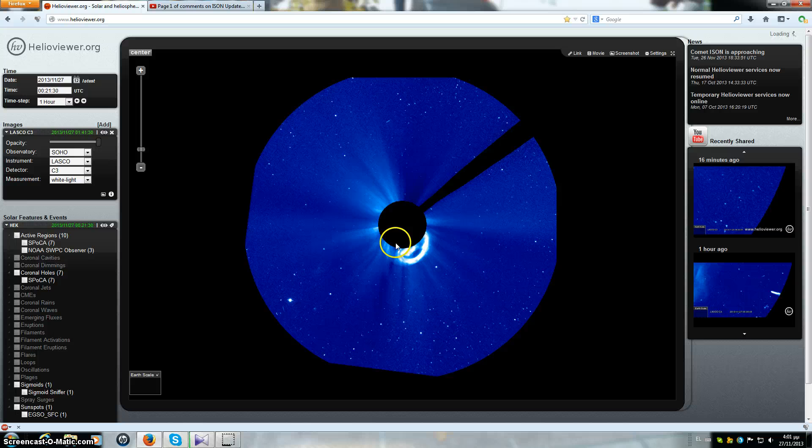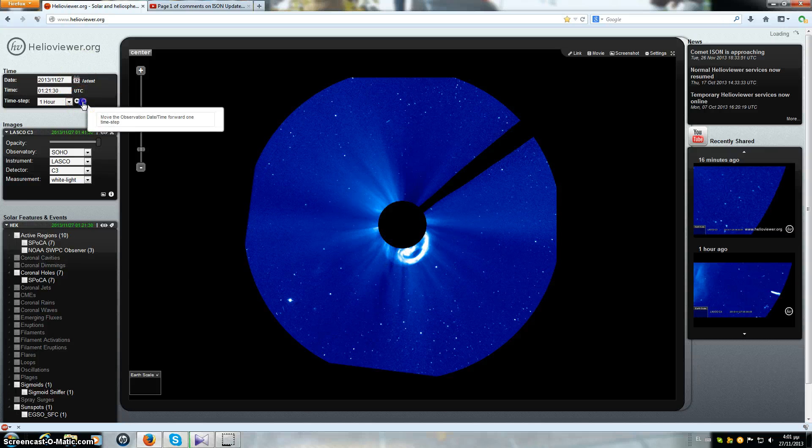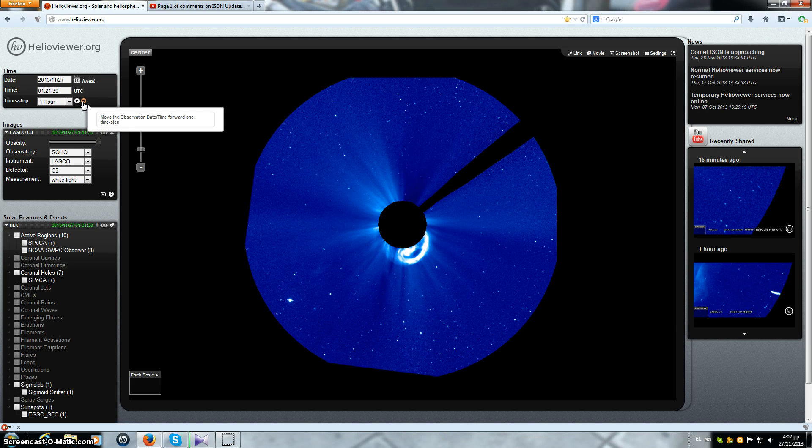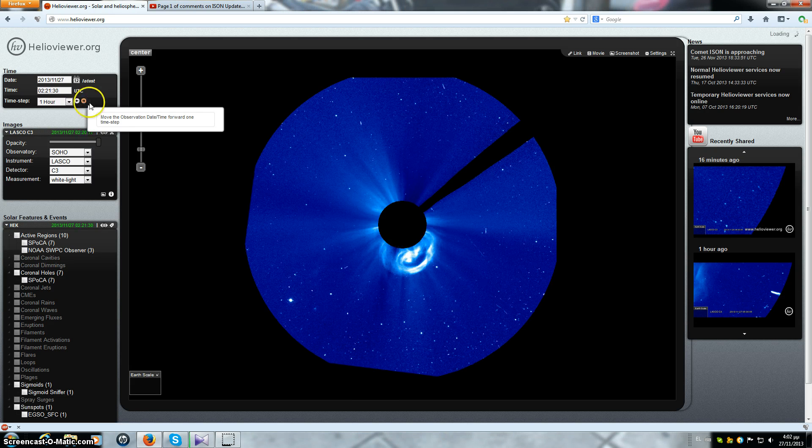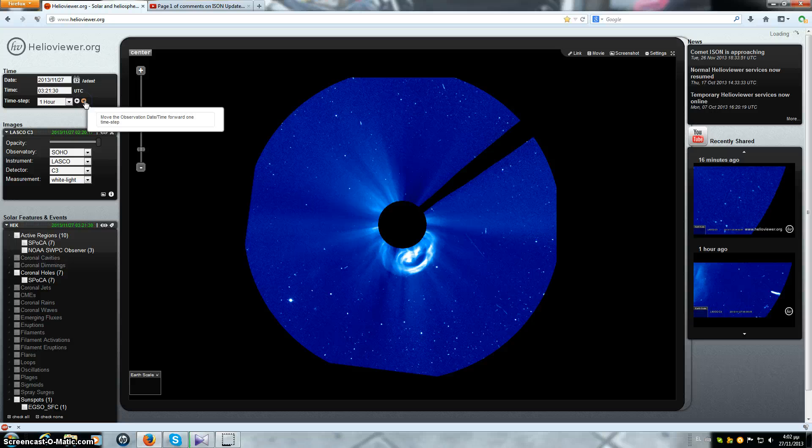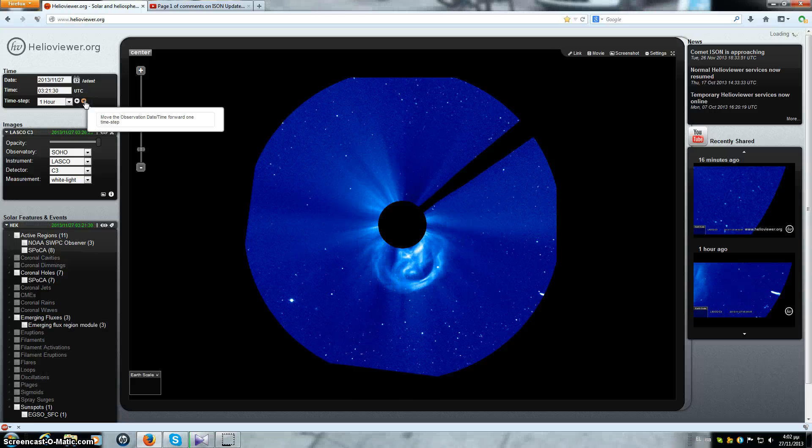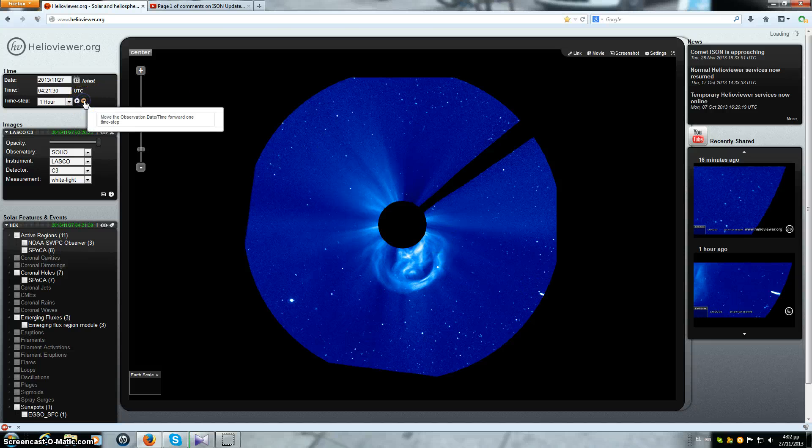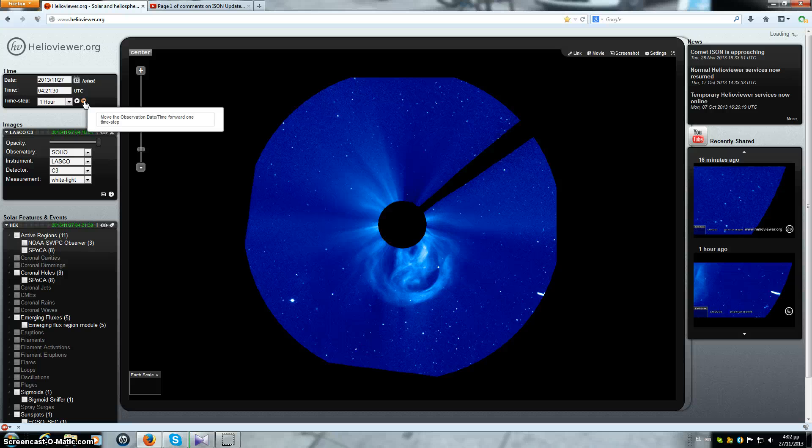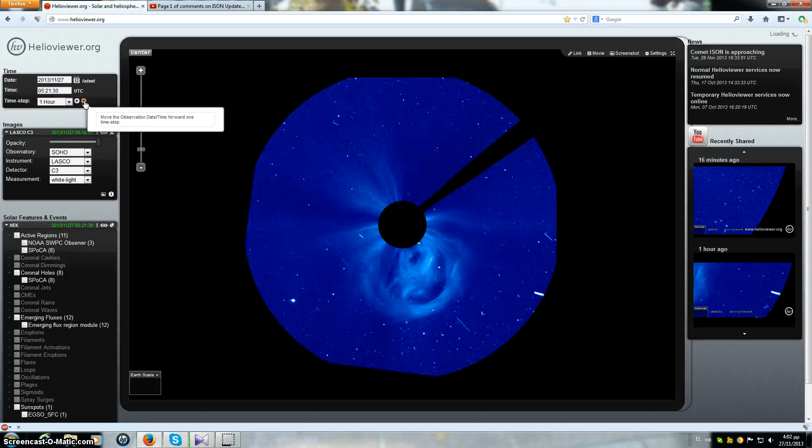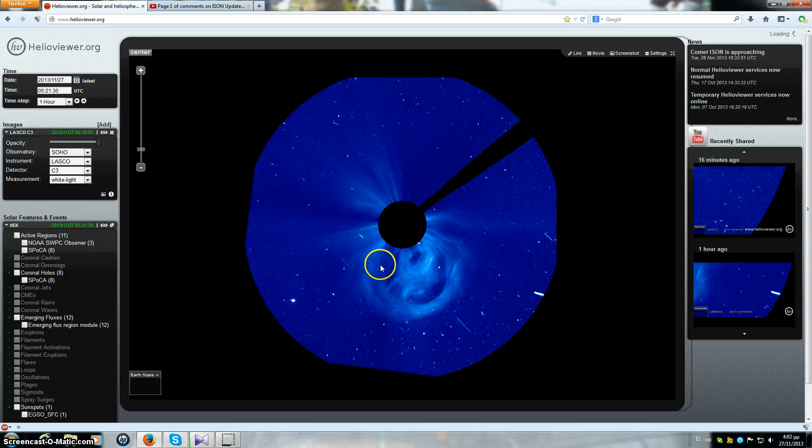That's a nice coronal mass ejection. Let's keep going forward. Here's something coming in and that is our comet ISON, it is coming in. Here we go, nice CME.